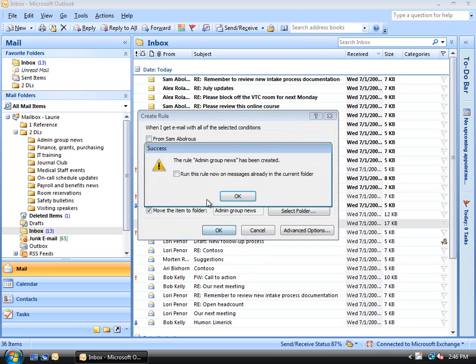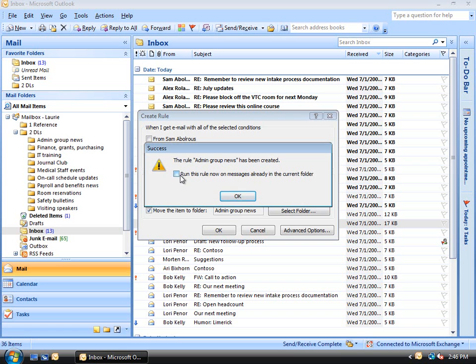We're given the option to run this rule now in the current folder, which, in this case, is the inbox. Let's go ahead and do that. We'll check the box next to Run this rule now. We click OK.